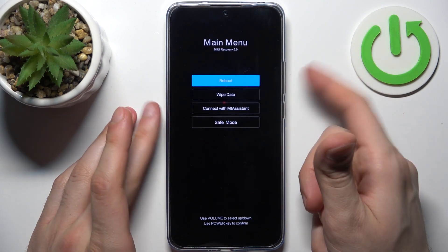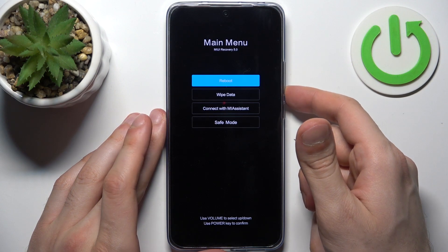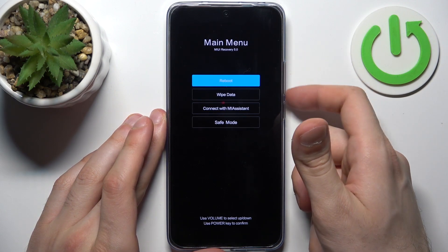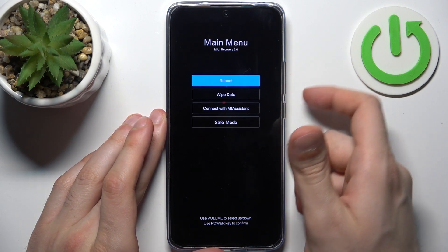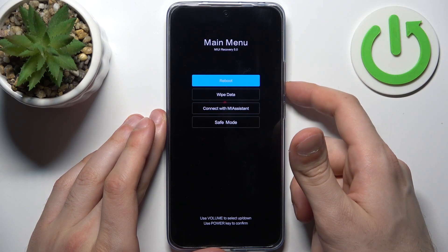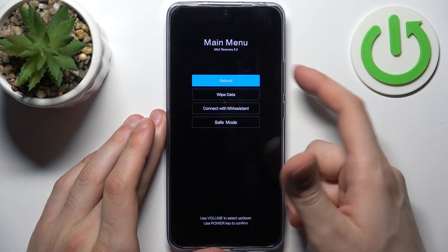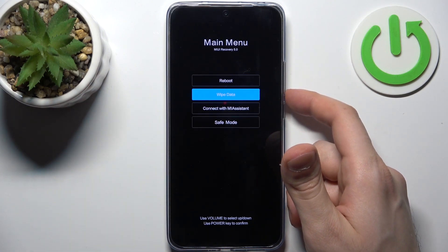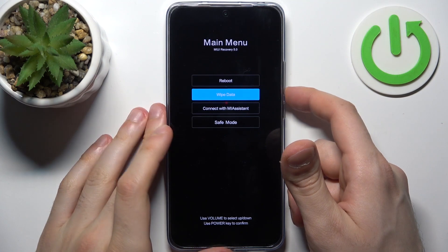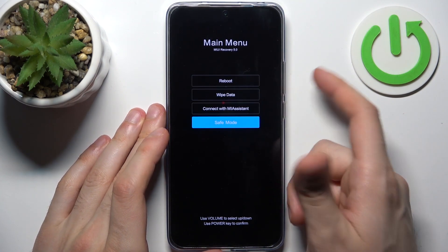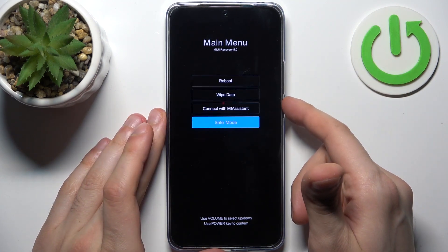After that you will end up in recovery mode. Here in recovery you can use volume keys to navigate and the power key to select. You have such options as reboot, wipe data, connect with Mi Assistant, and safe mode.